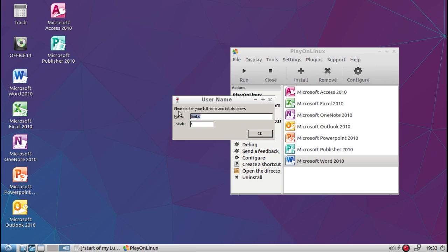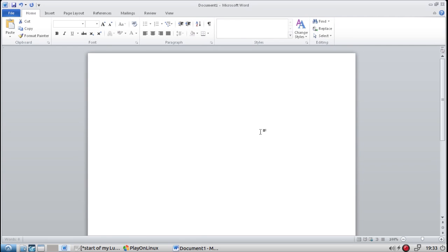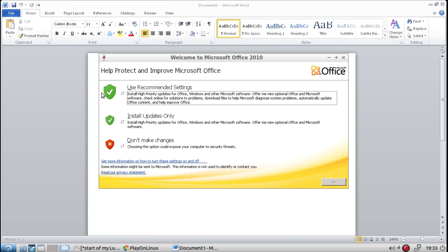Just as you would normally in Windows. And there we go. Use recommended settings.